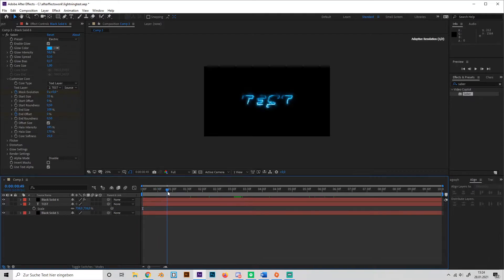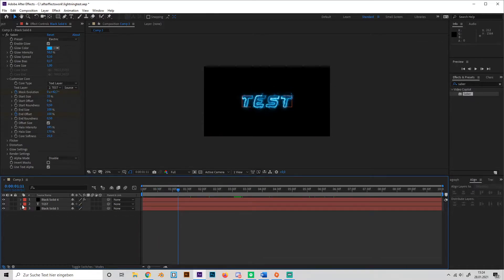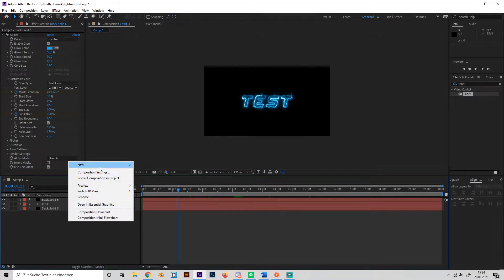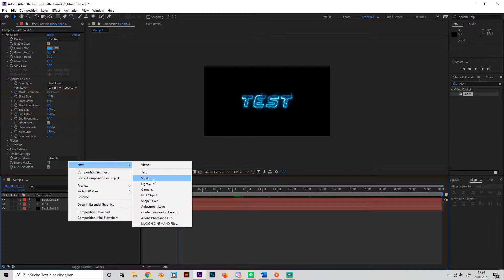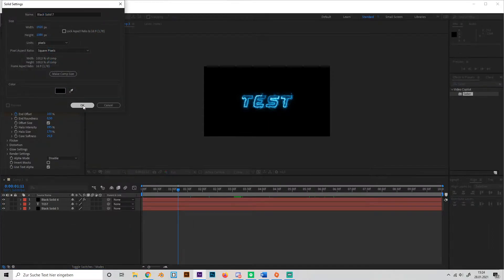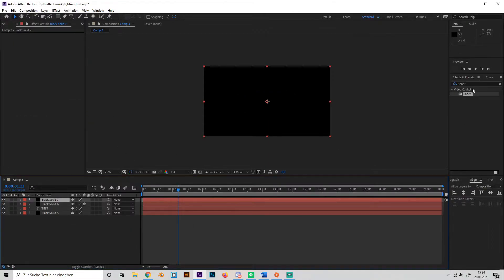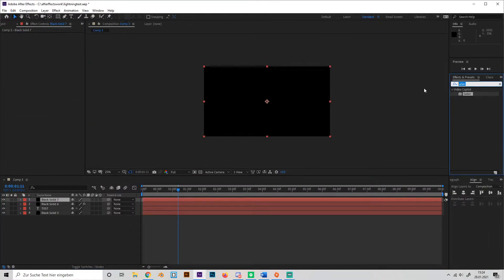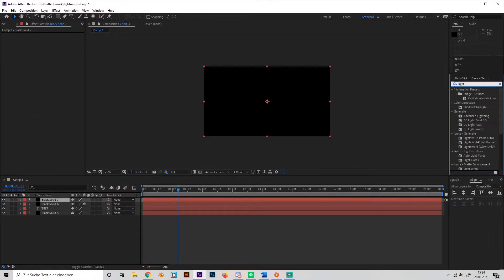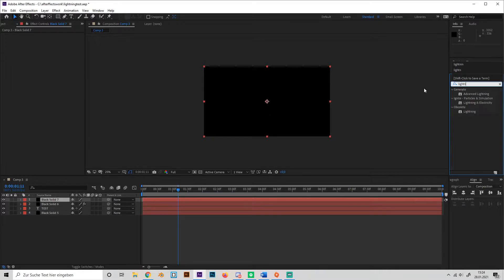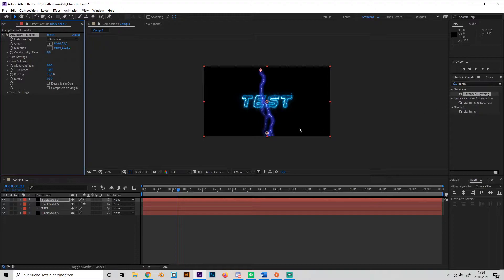Okay, so now let's start by adding some lightning bolts. To do that we're going to create a new solid and search lightning in this tab. And select the advanced lightning effect.